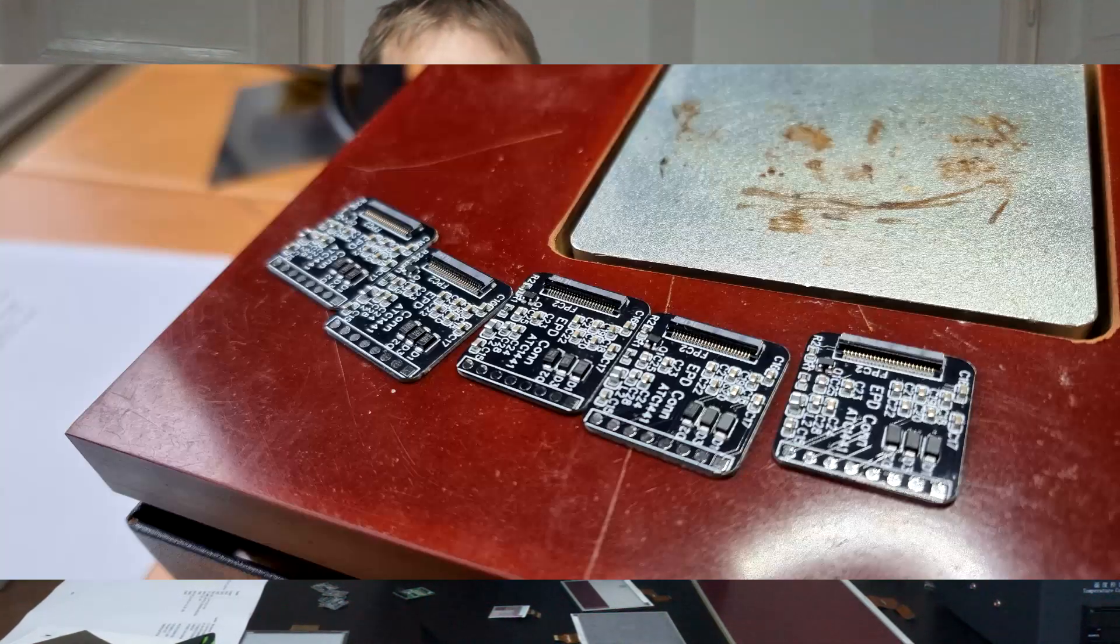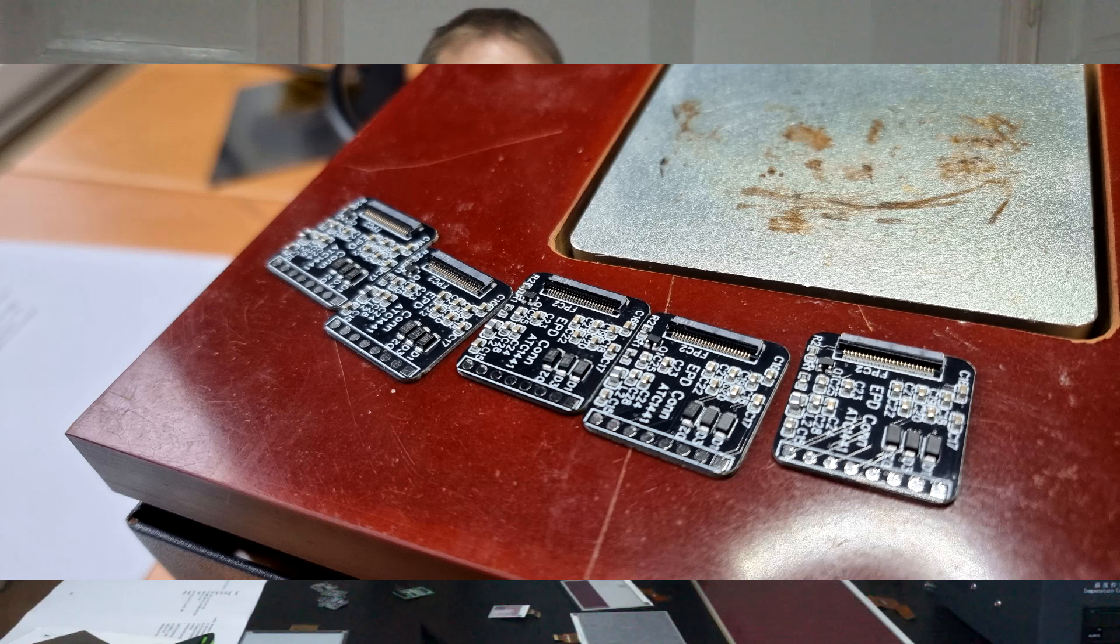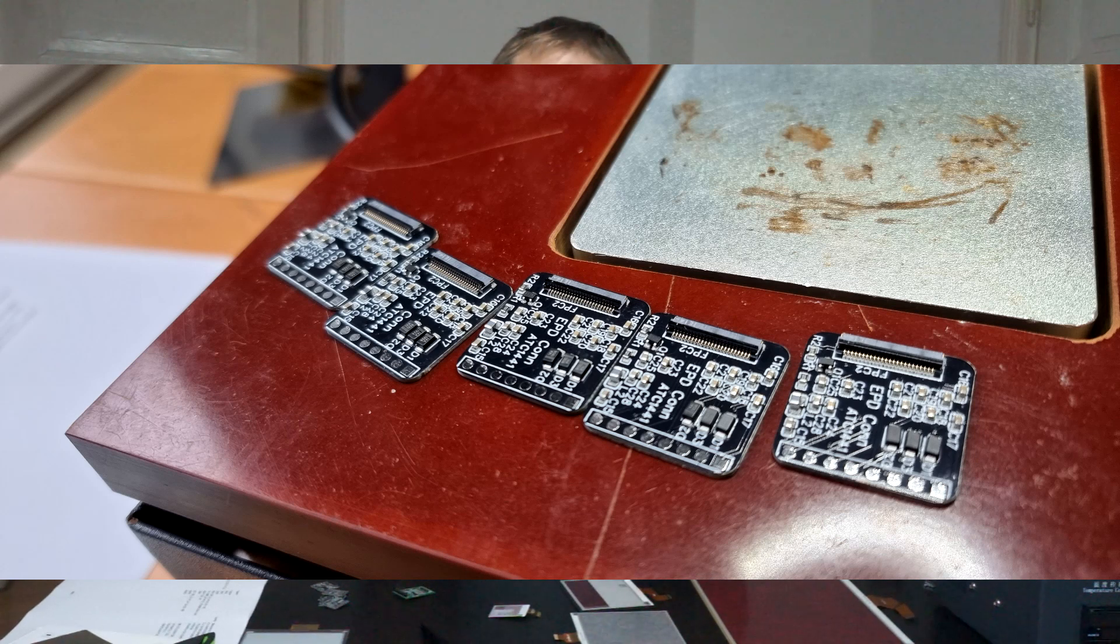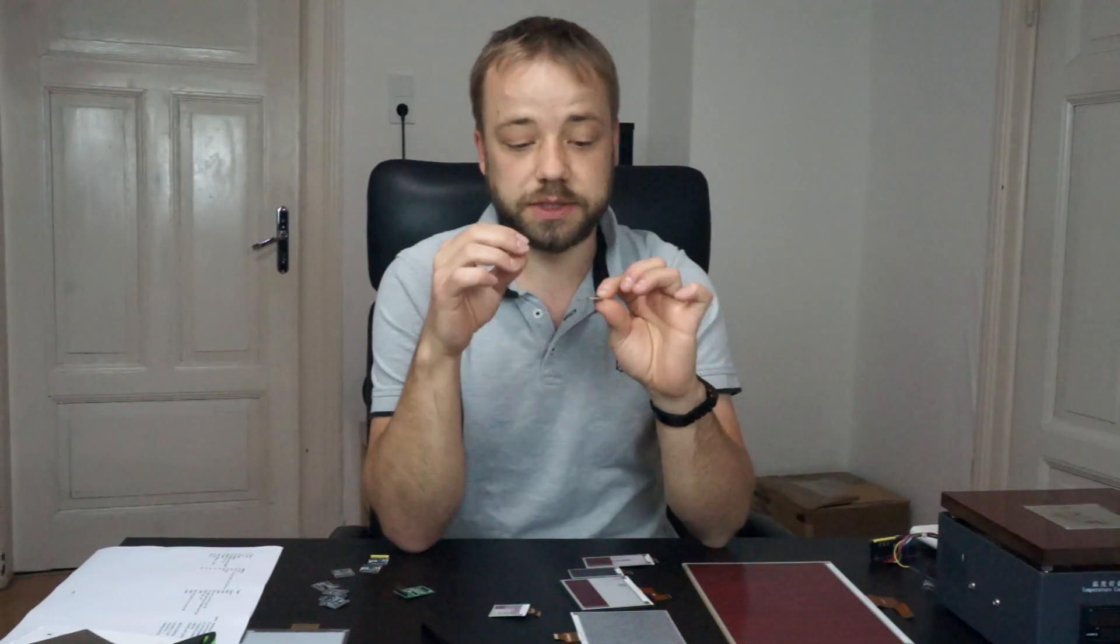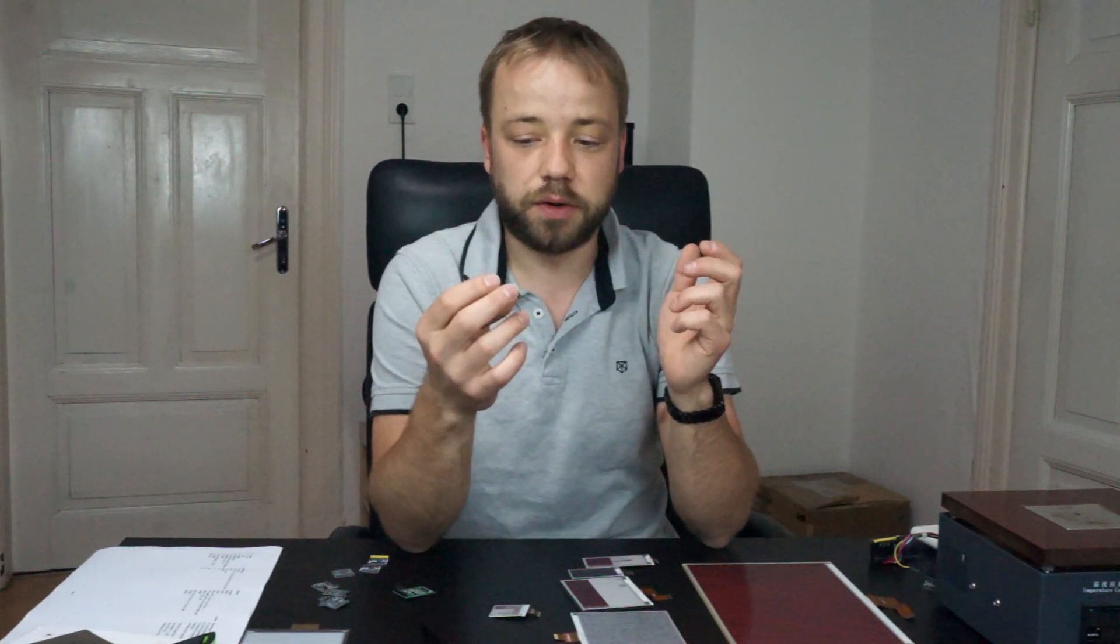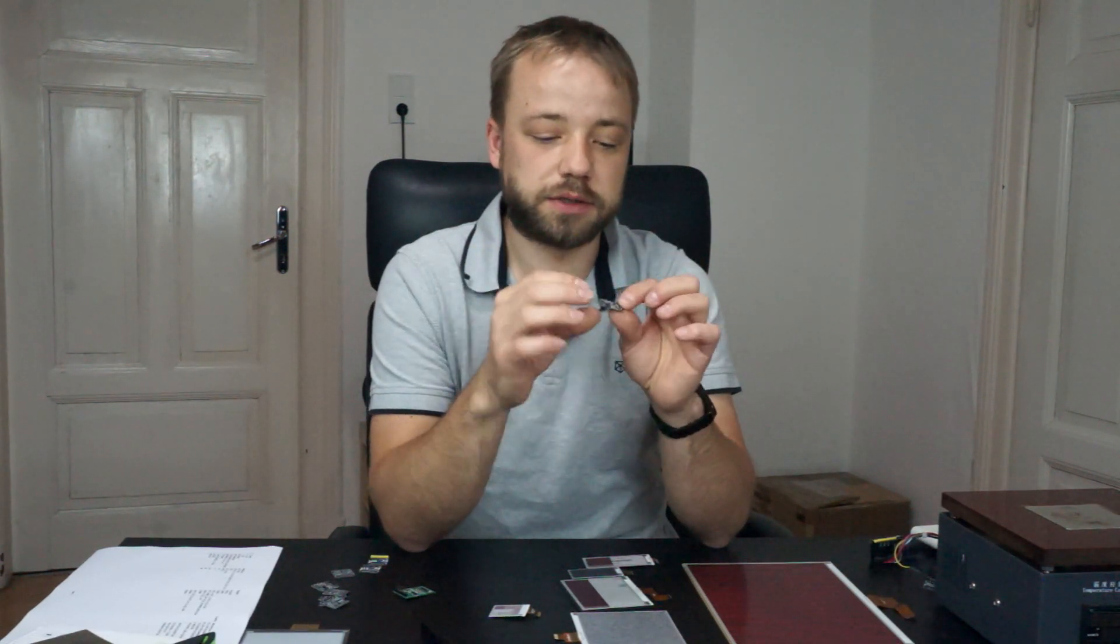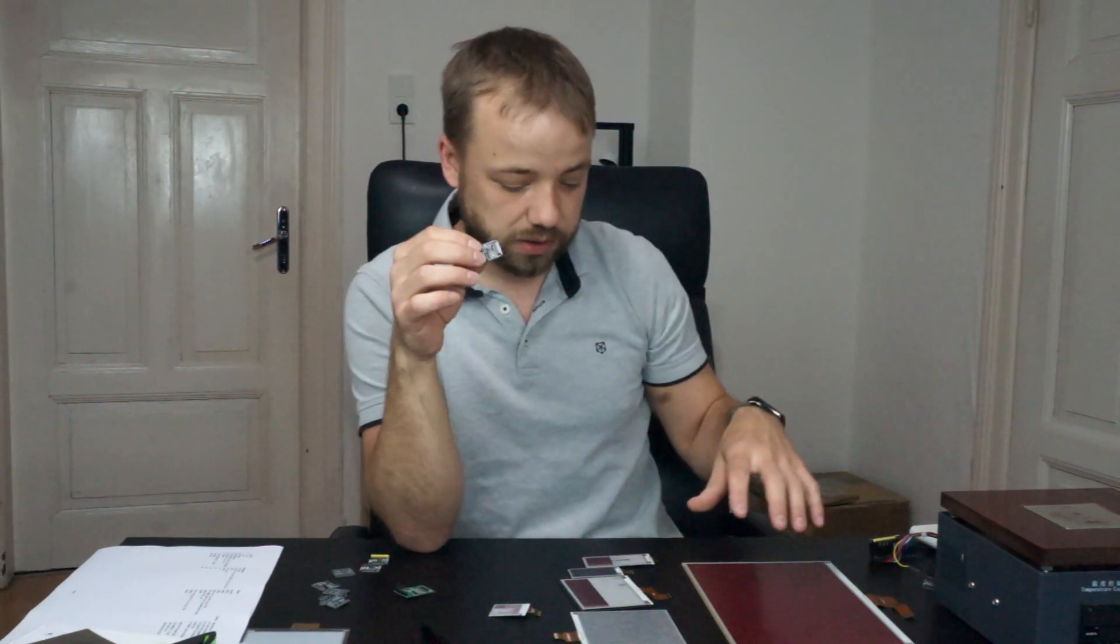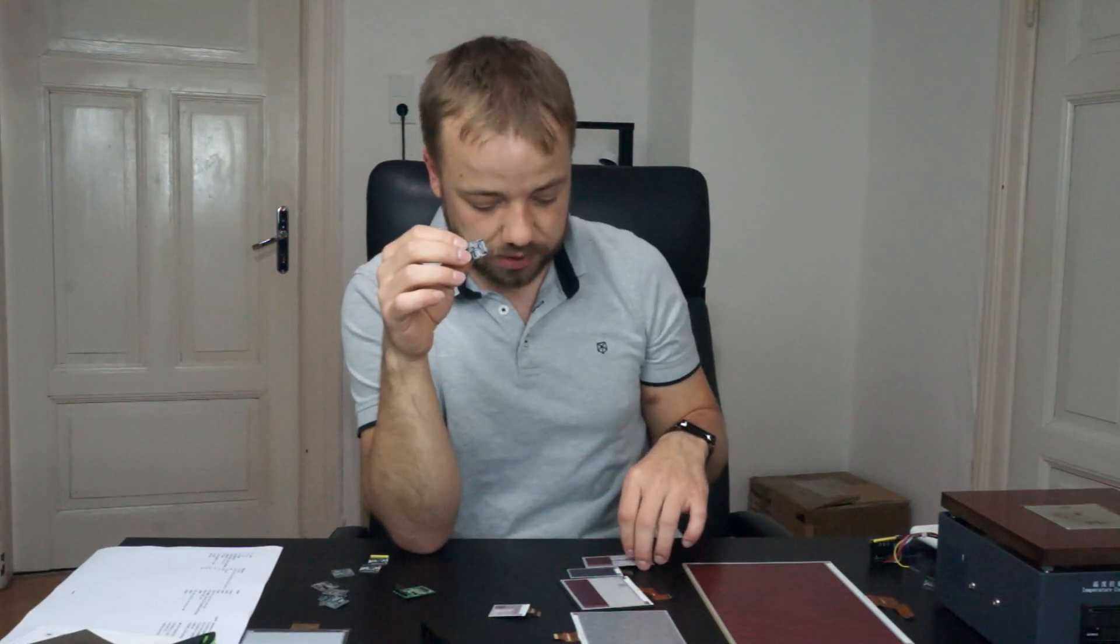I want to show this tiny PCB which is basically an adapter to better or simpler connect a microcontroller like an ESP32 or some other one to a universal interface of the e-paper displays.